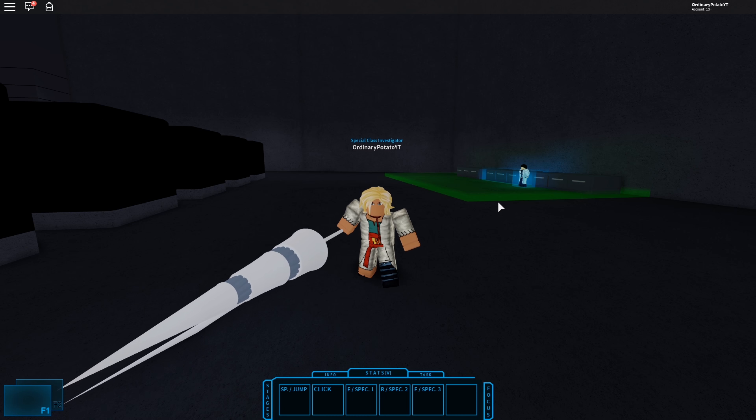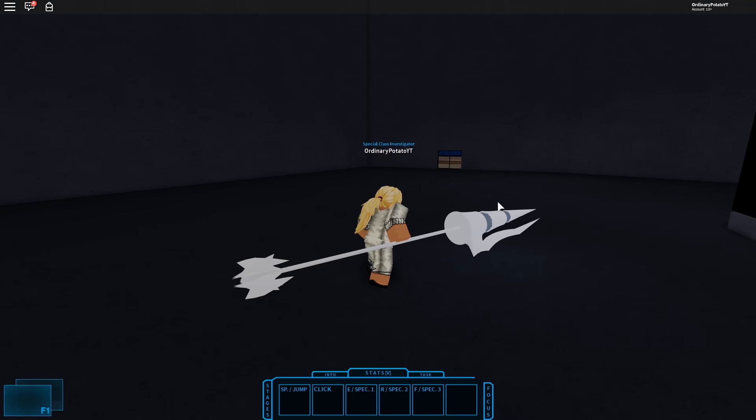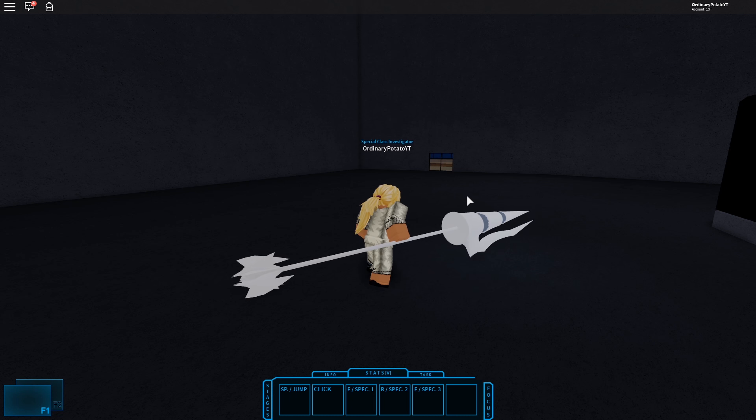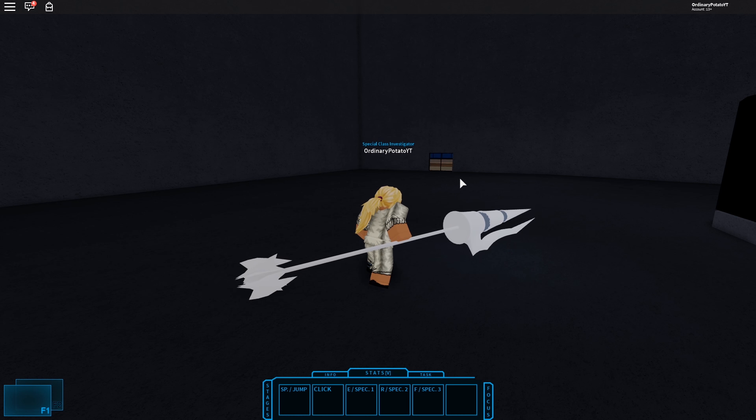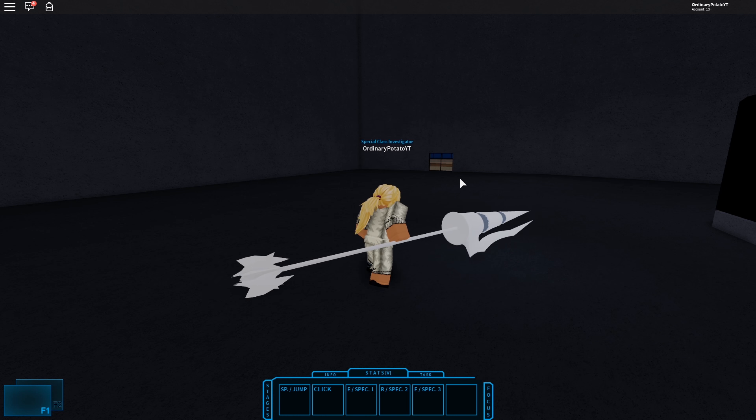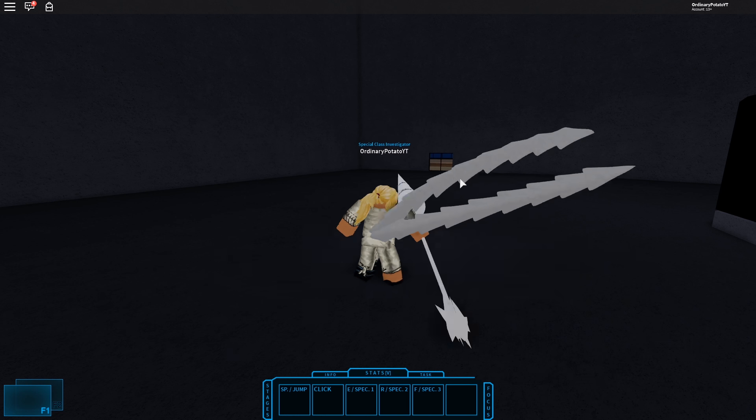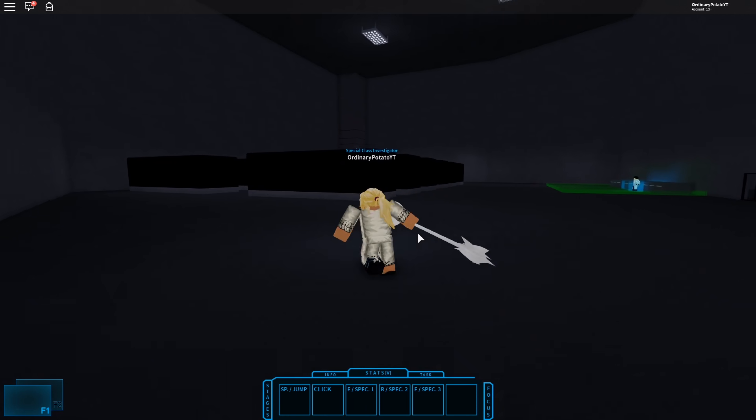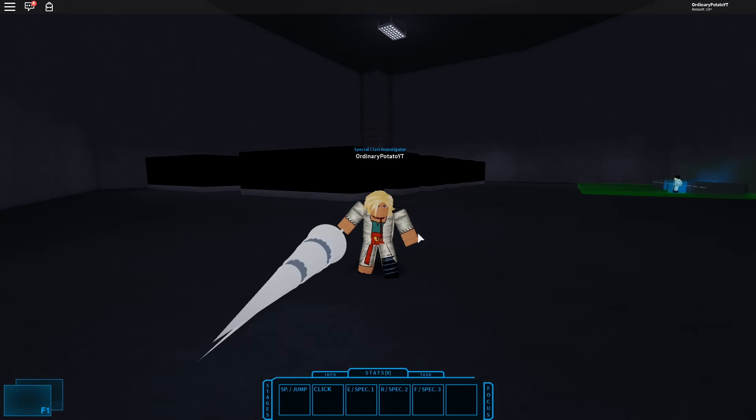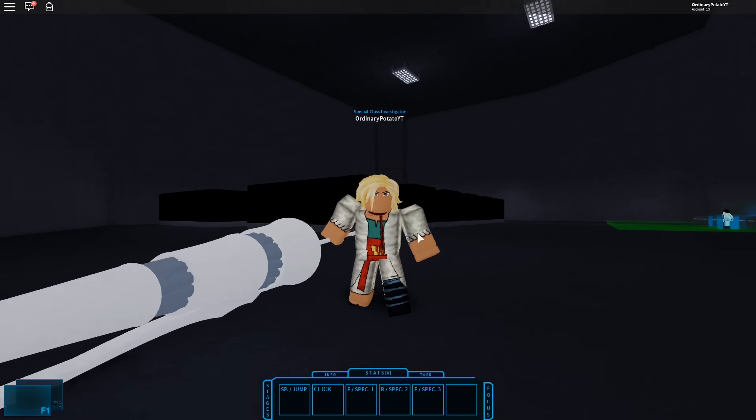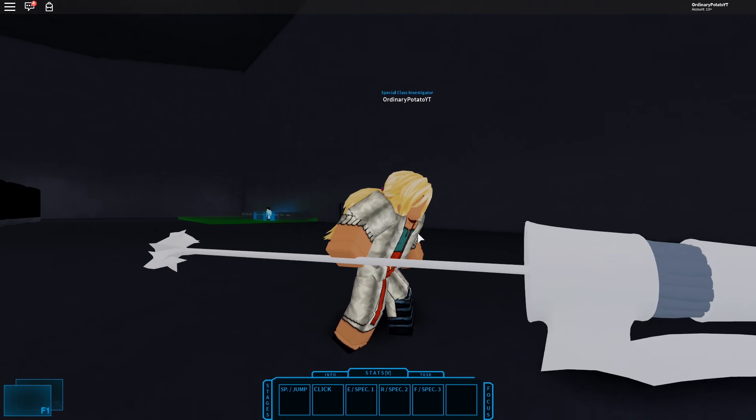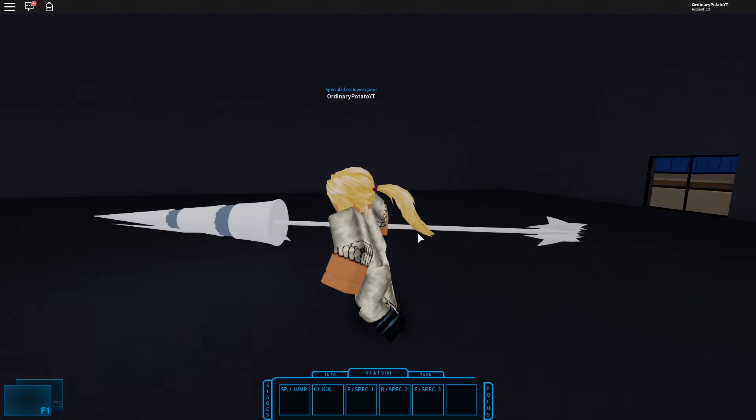So first off, we got ourselves the F1 which is of course this. And they basically stabbed him. And that's it really, that's really it for the first one.